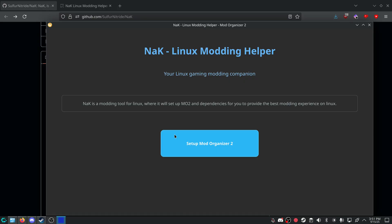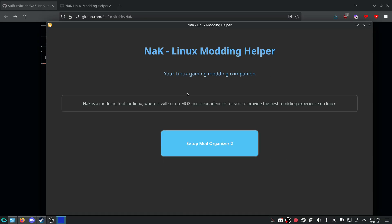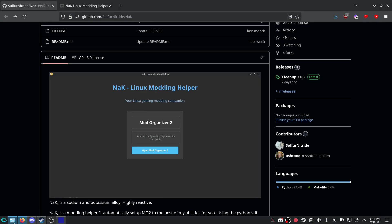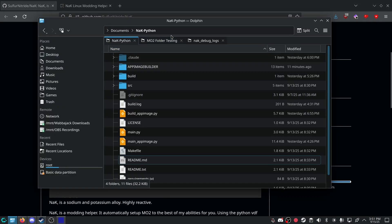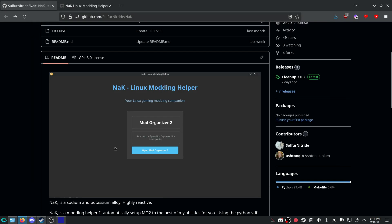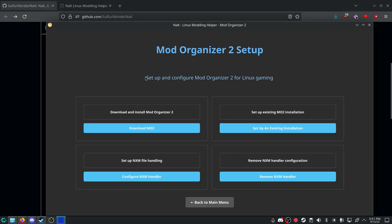And I have automatic downloads for the app image. But as of right now, this is purely a mod organizer 2 setup. Synthesis should also be working because of the .NET 9 SDK, which it should be leaving, or I guess it deleted it. It deletes it when it's done. But yeah, that is kind of what I wanted to show off guys.